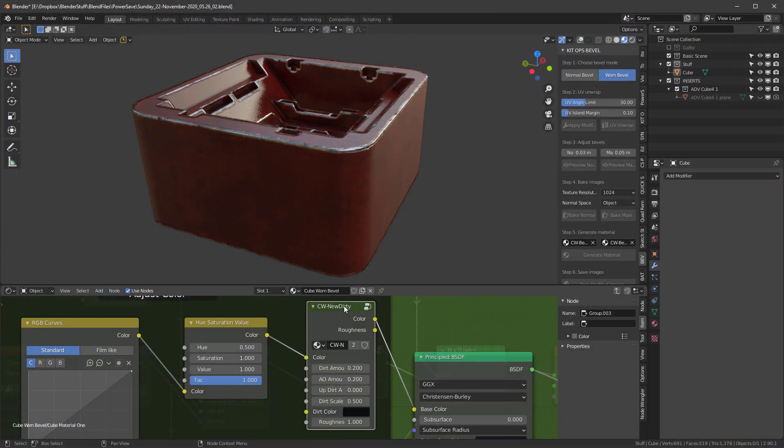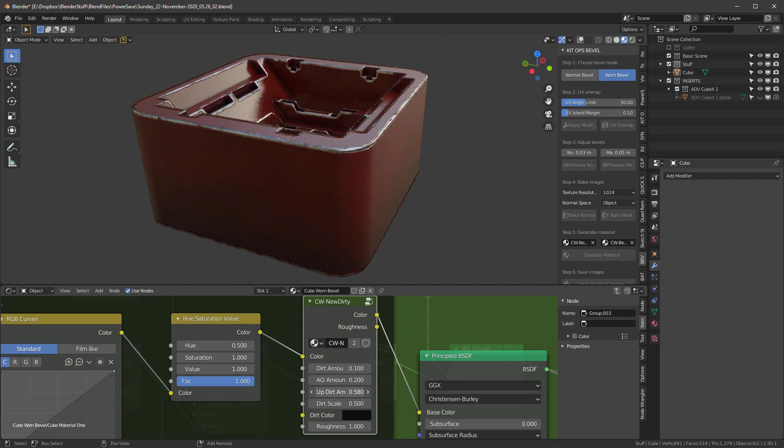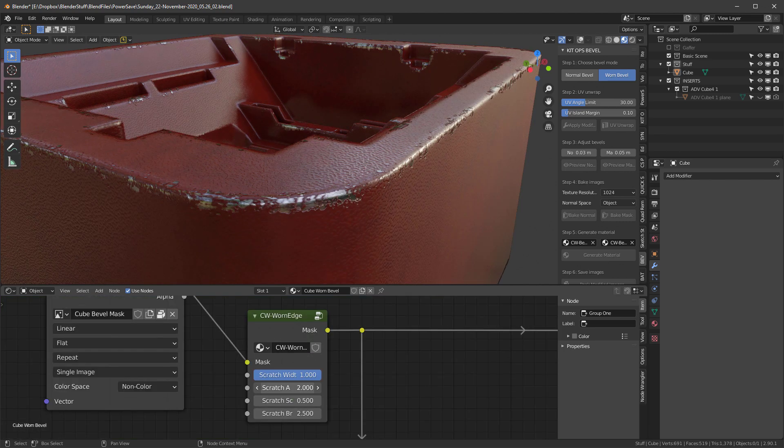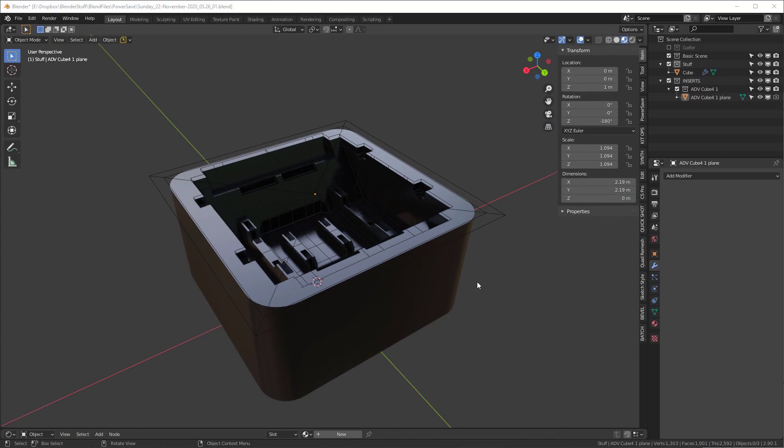KitOps Bevel also lets you simply add dirt in all the right places. Of course, you can adjust the bevel size, the worn edge effect, and there's so much more. So let's just show how easy this actually is.